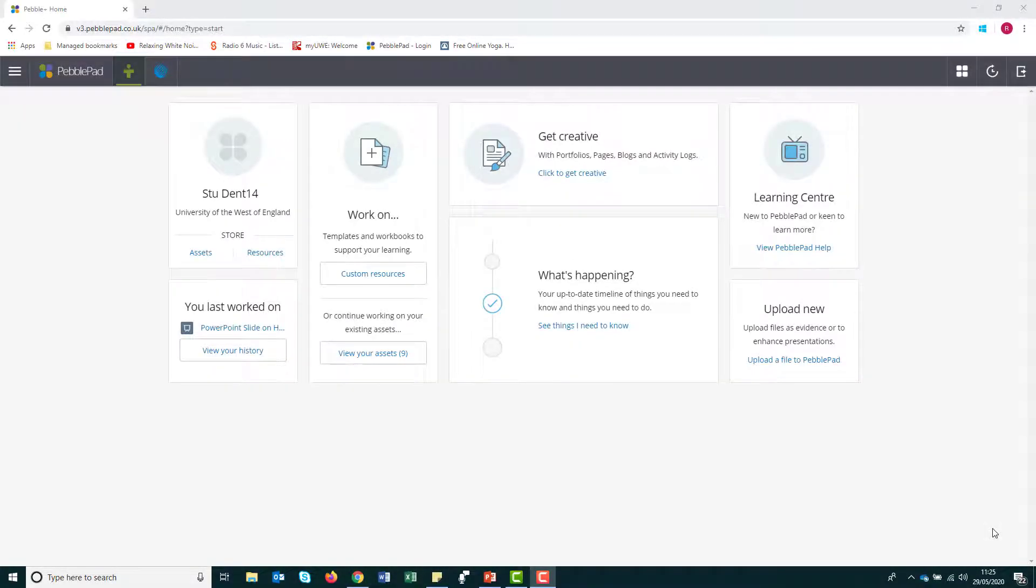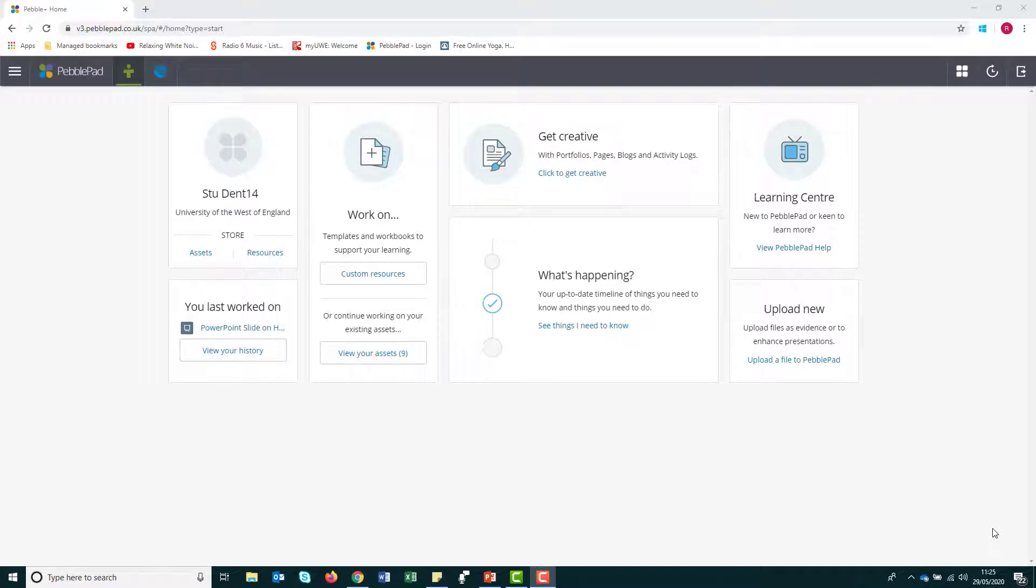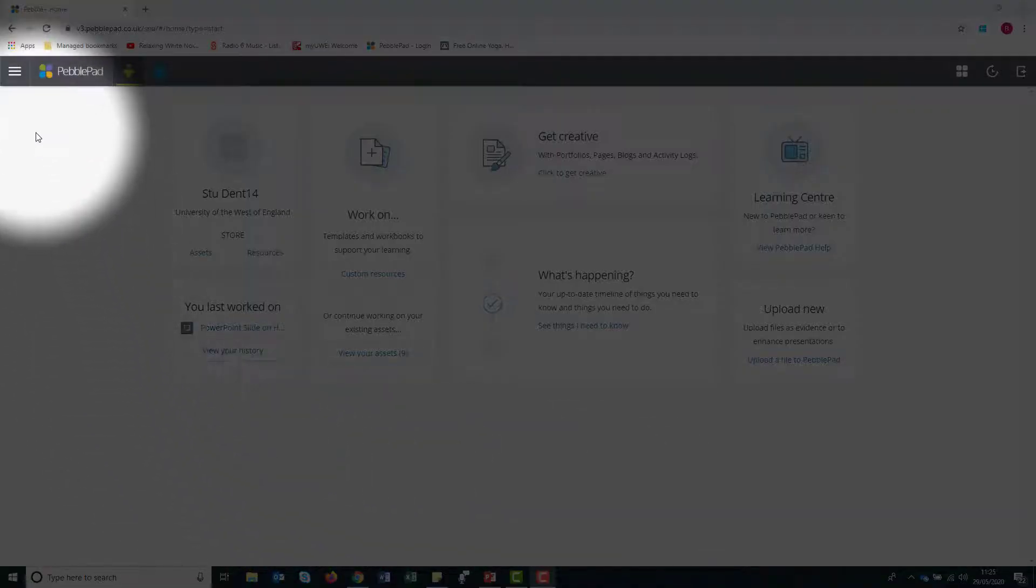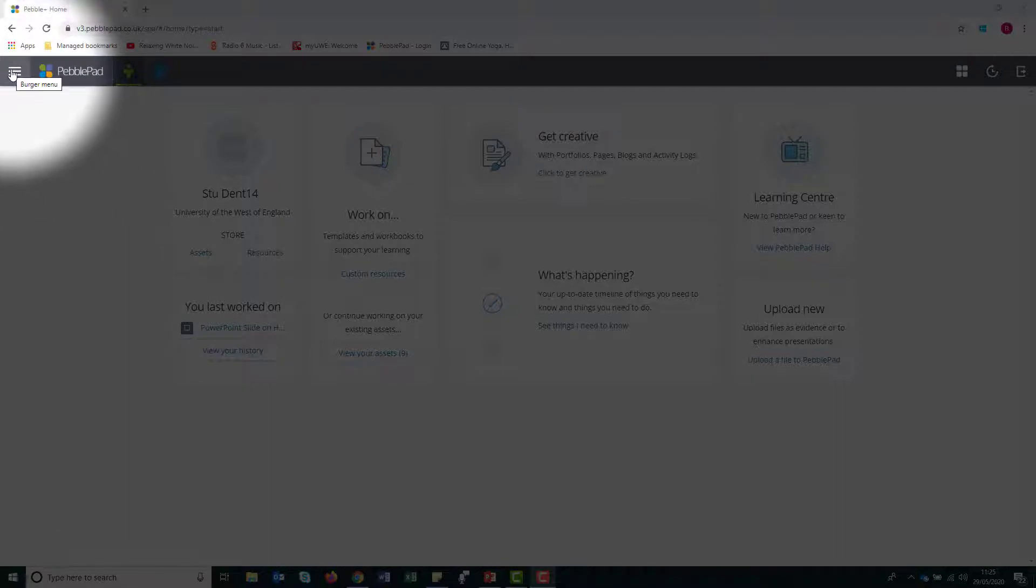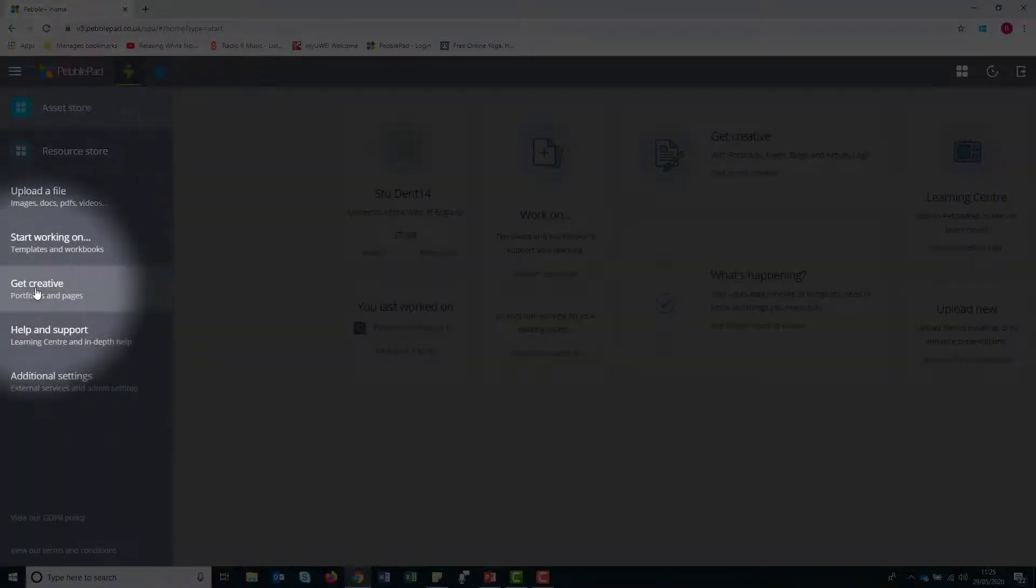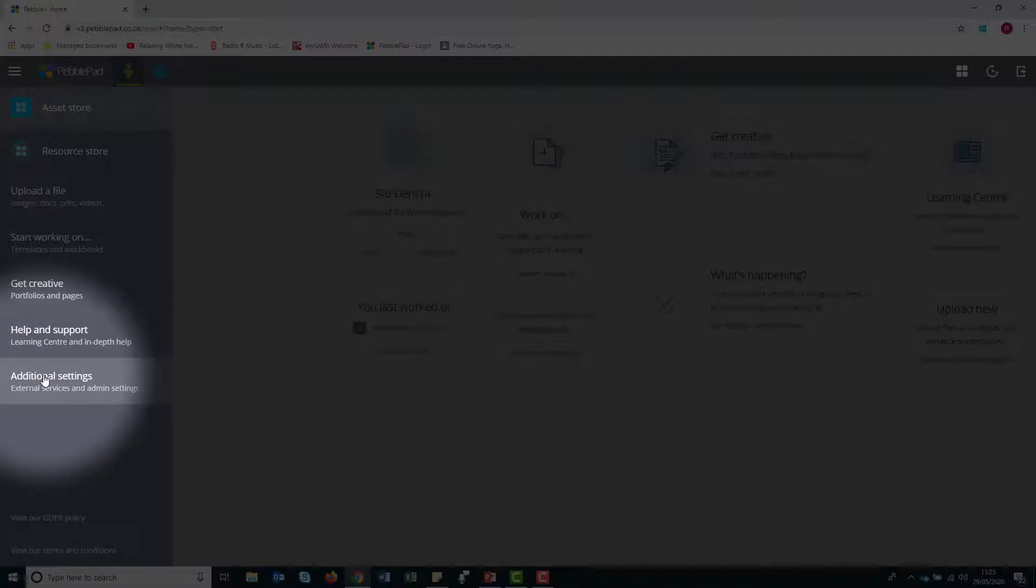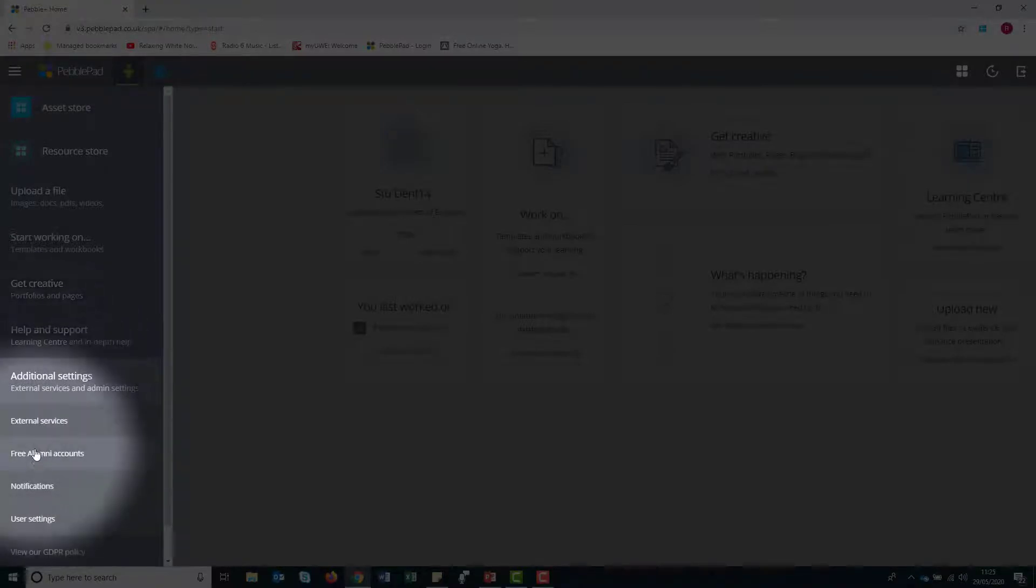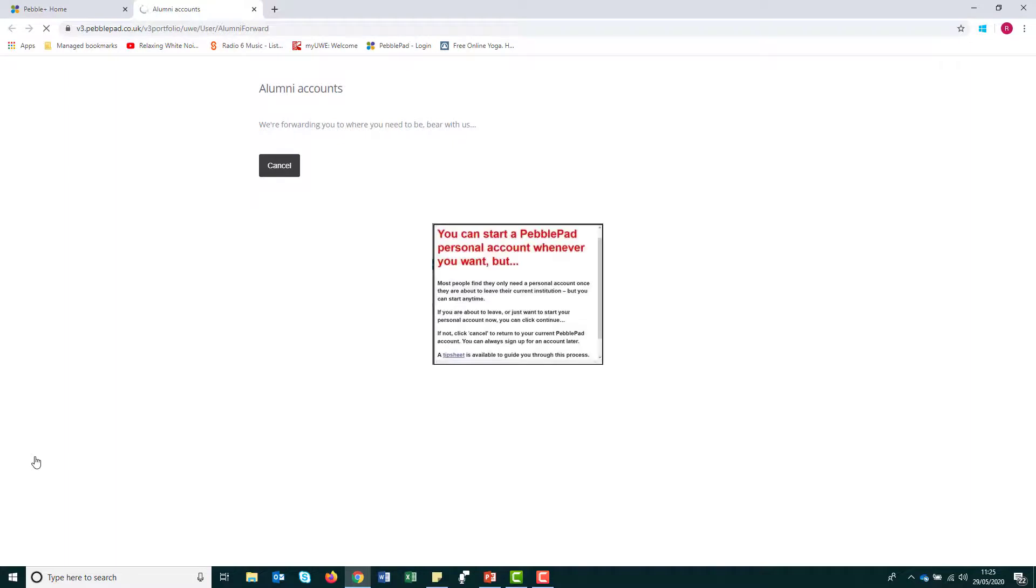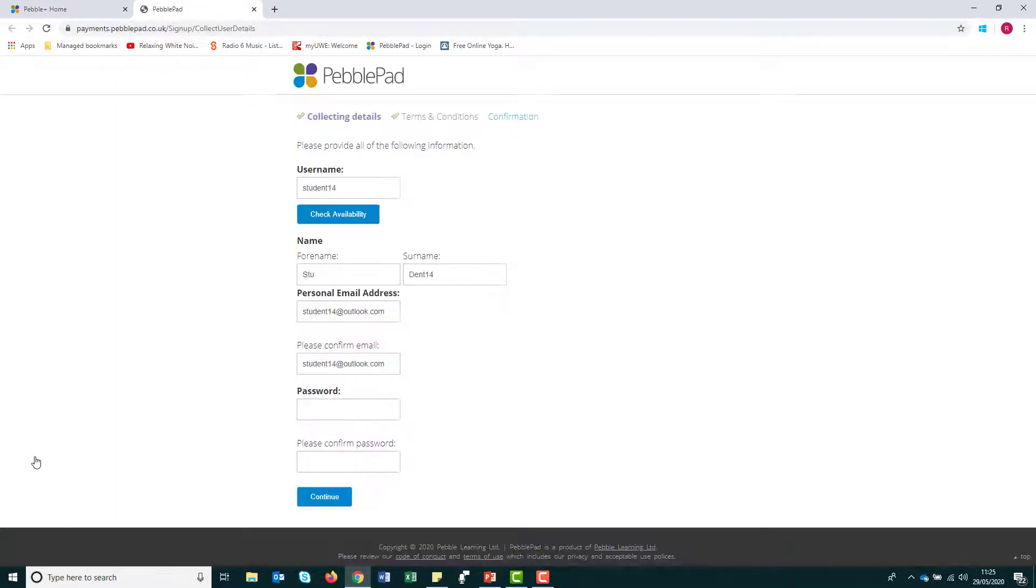Let's start at the home page. To open your free PebblePad account, go to the burger menu, then click on Additional Settings, then Free Alumni Accounts. In the pop-up menu, you can then click Continue or Cancel. Click Continue and you'll be taken to a new screen where you need to confirm the details for your personal account.